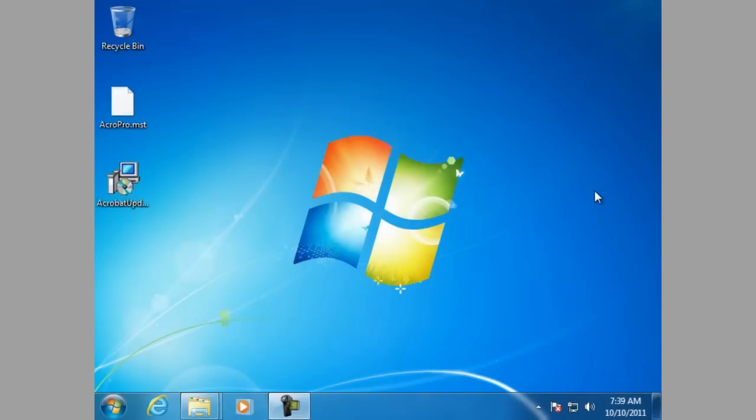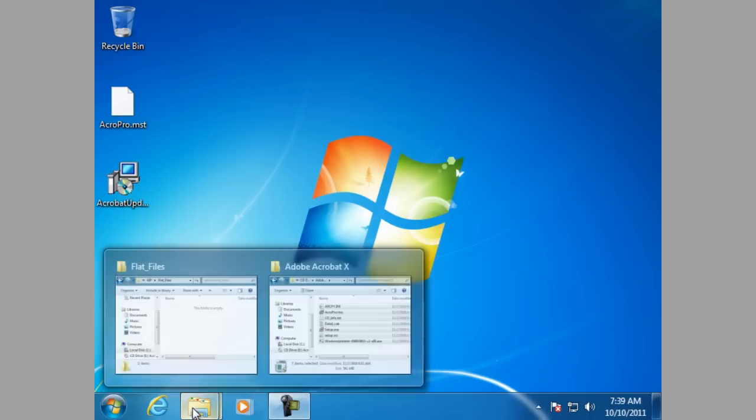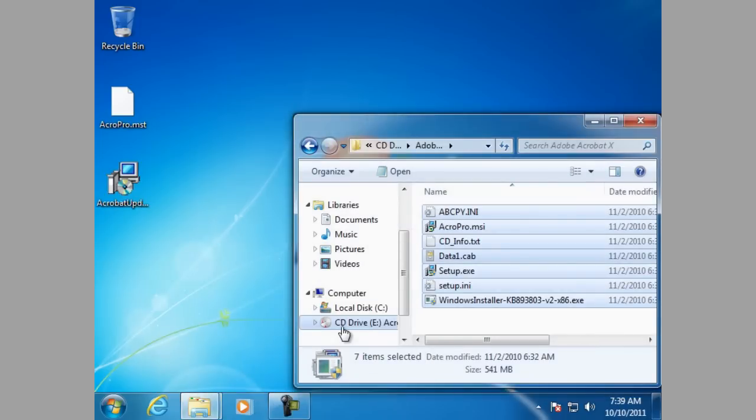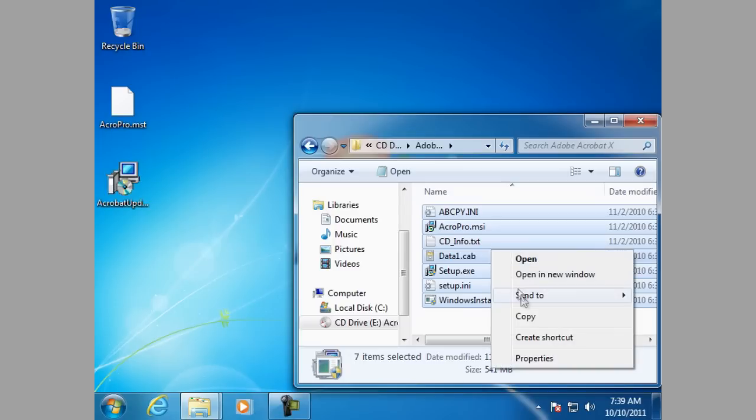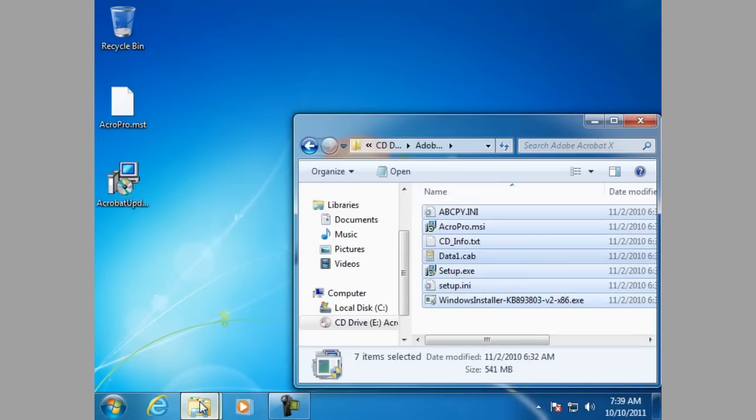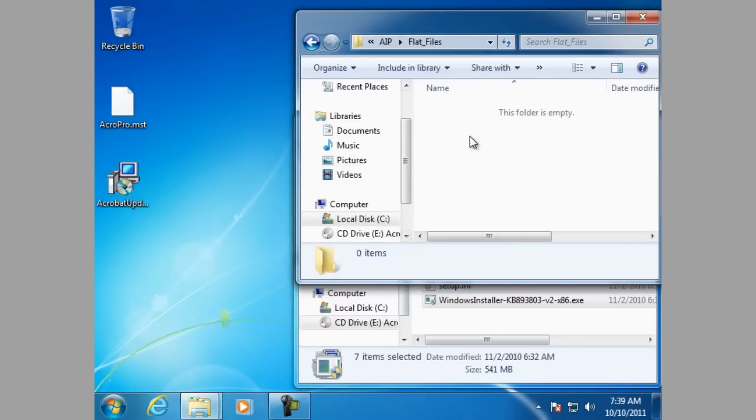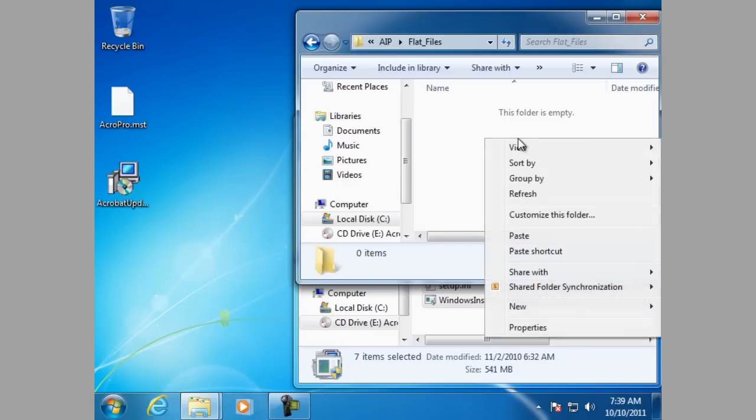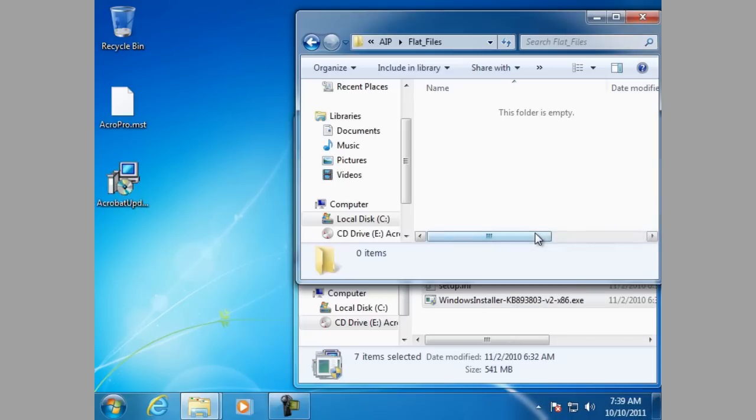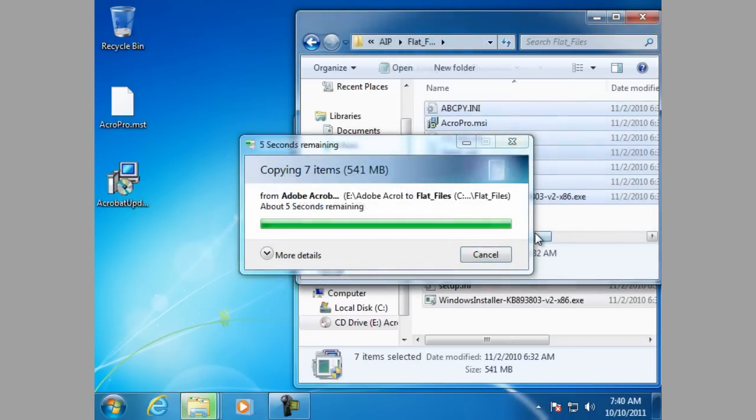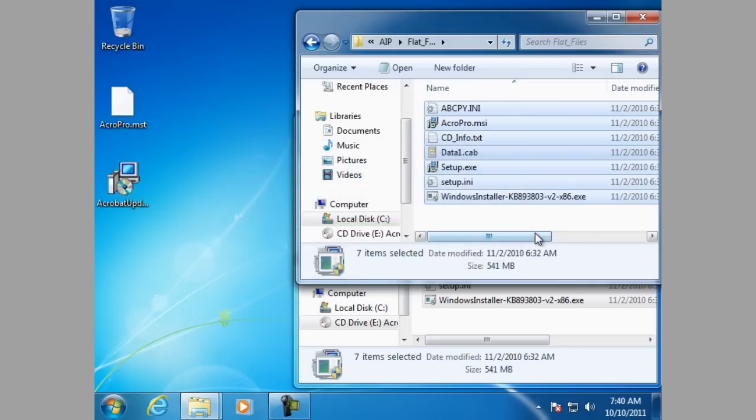In this demonstration, we will build an Adobe Acrobat 10.1.1 Administrative Installation Point. Let's get started. First step is, copy of the media setup files from the DVD to a location on your hard drive. And here we are, from the DVD to the installation files. We're going to copy, and I've created a folder called flat files. And here we go. We're going to copy them in.